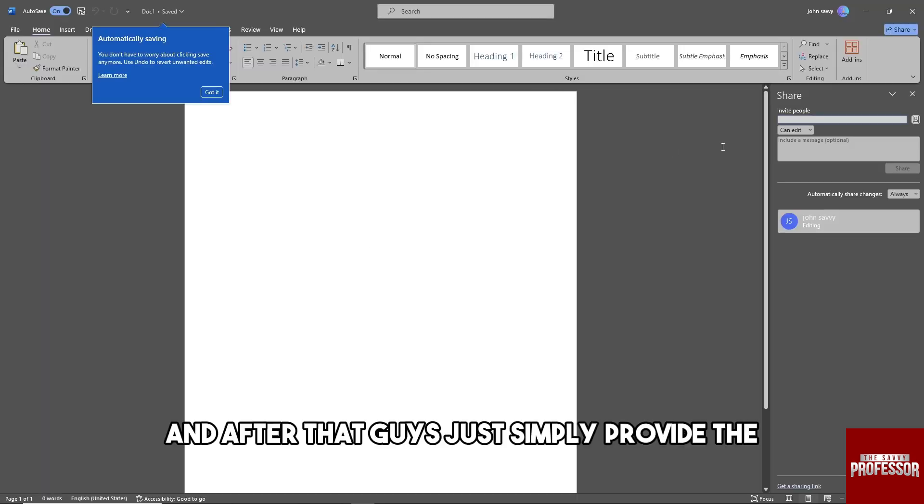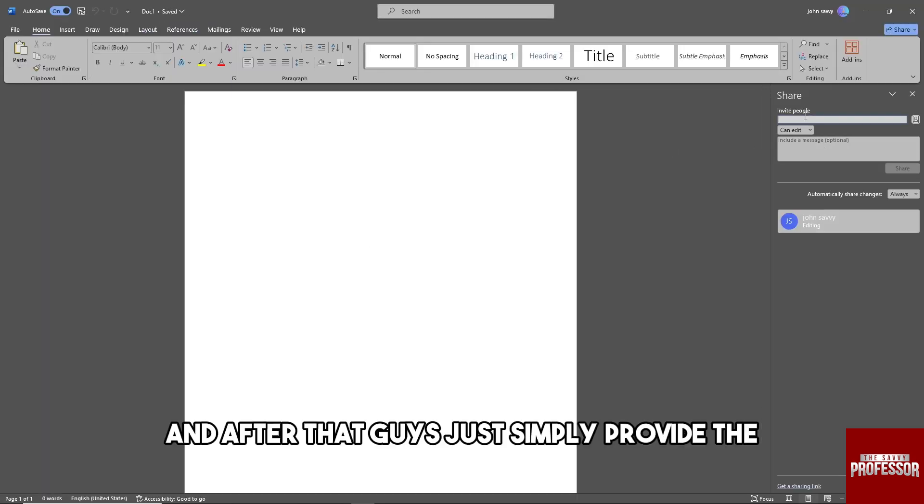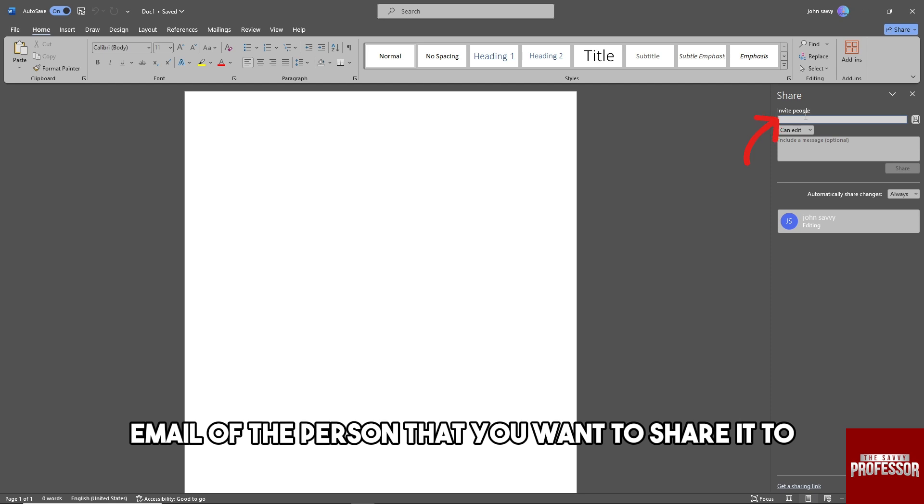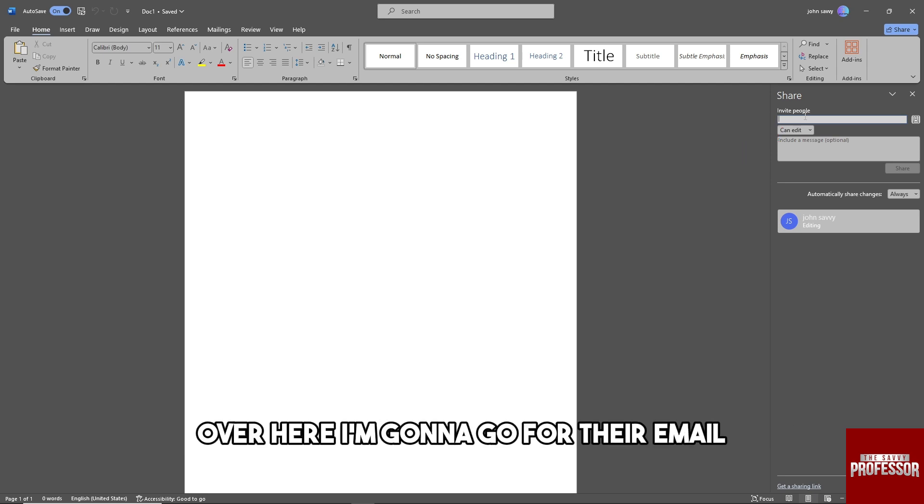After that, guys, just simply provide the email of the person that you want to share it to over here.